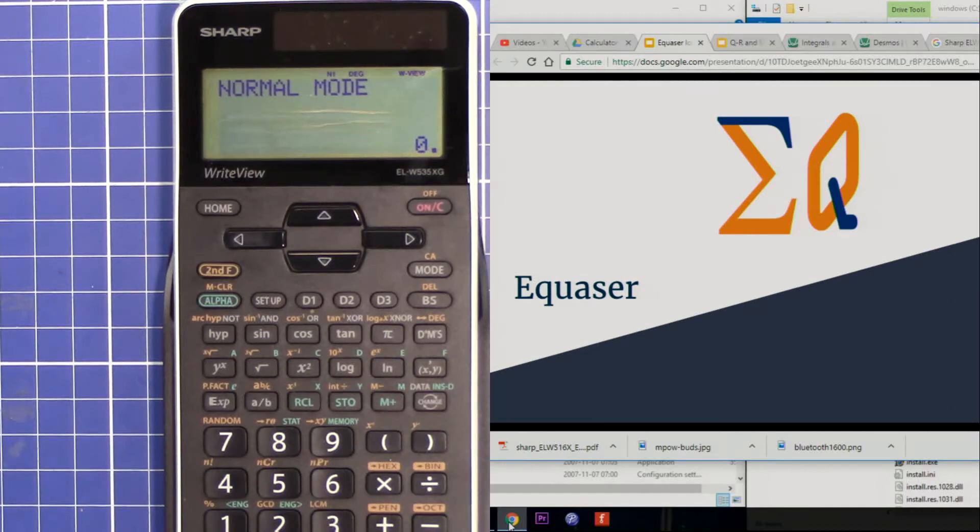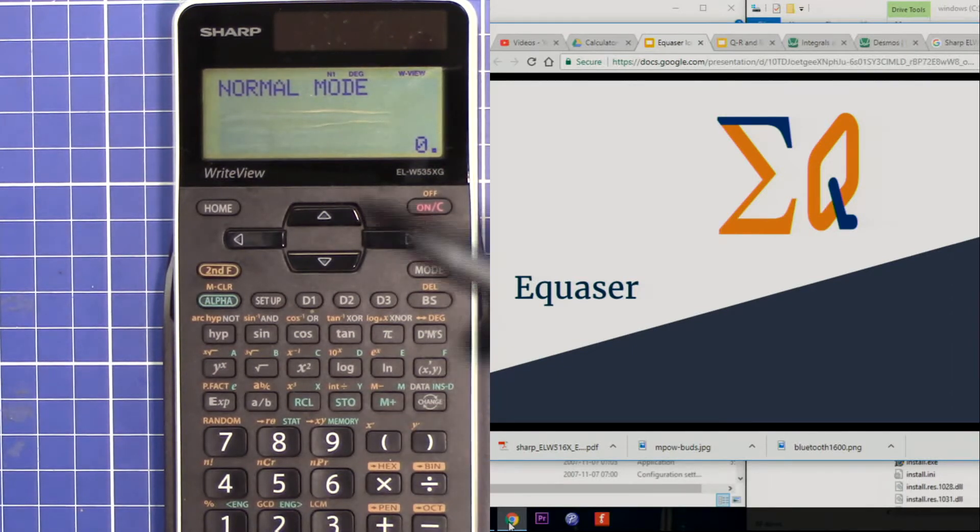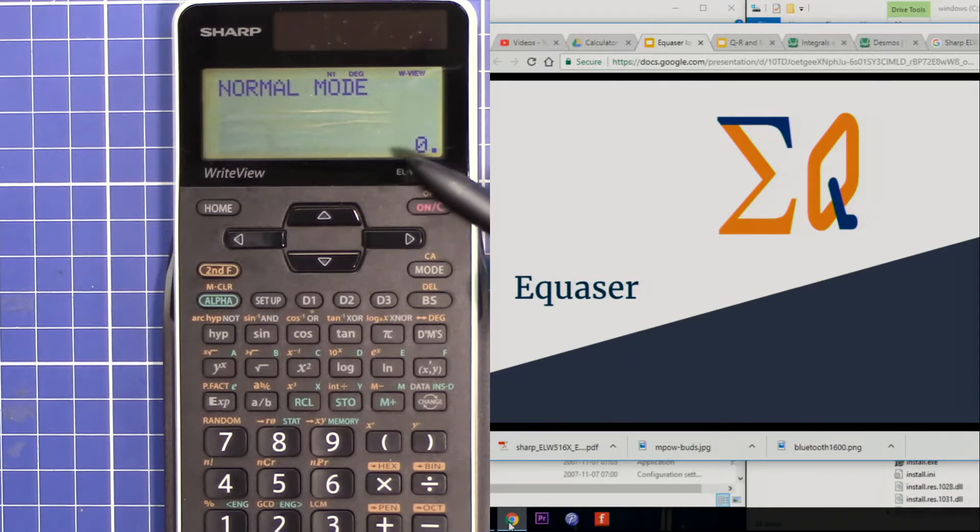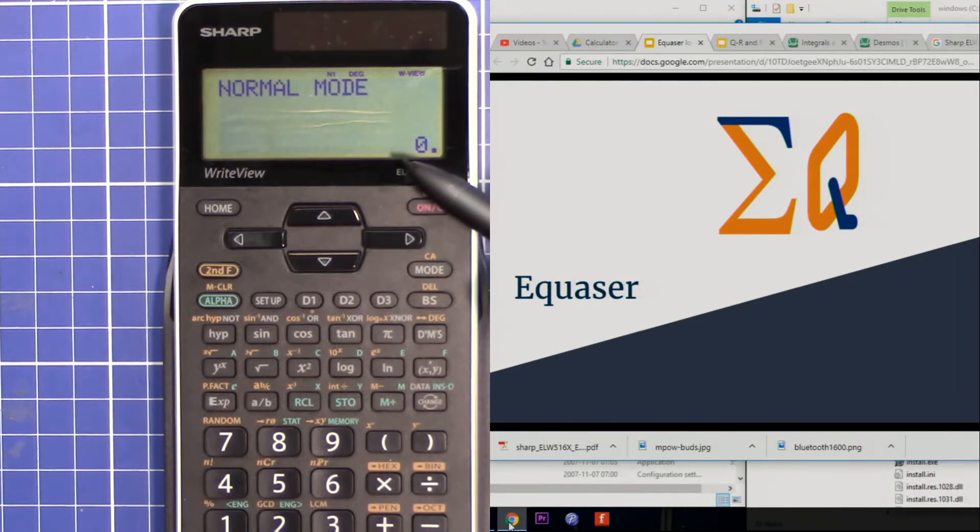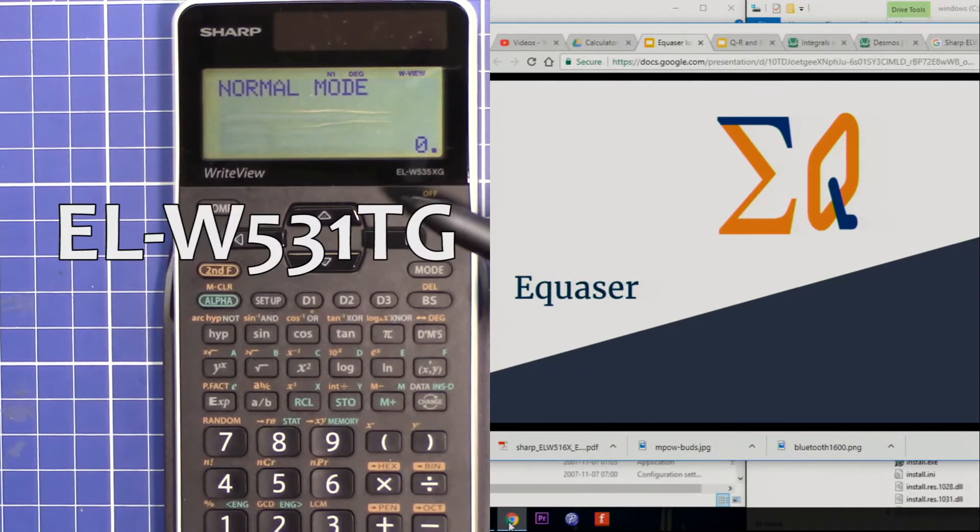Hi, welcome to Equasor. In this video, I am going to show you how you can set the default of this Sharp scientific calculator to always show decimals.